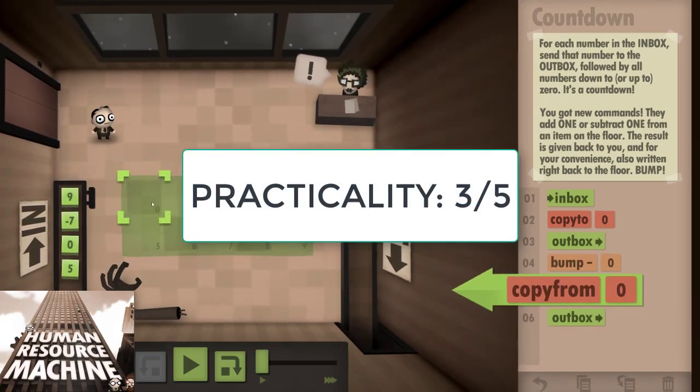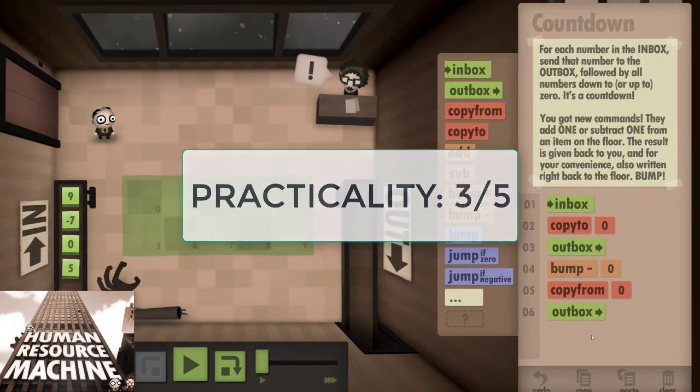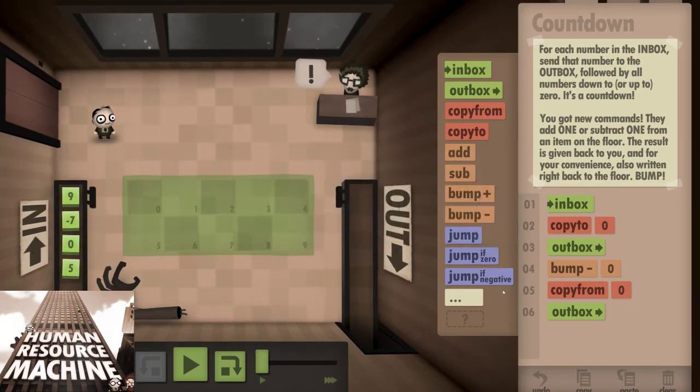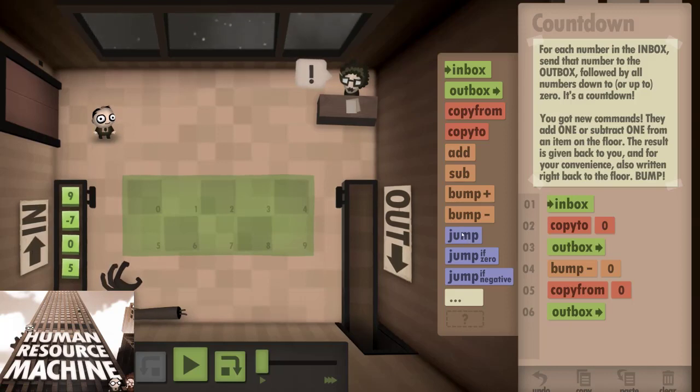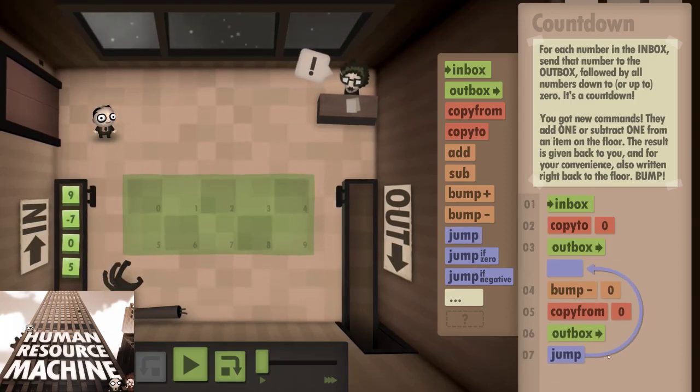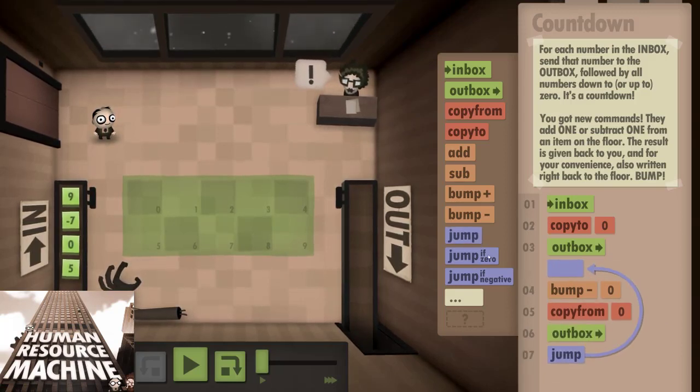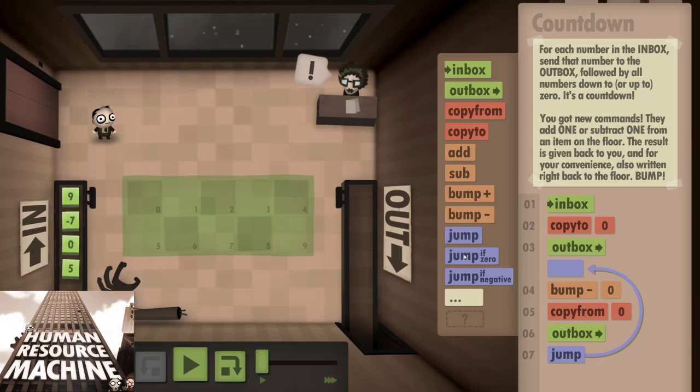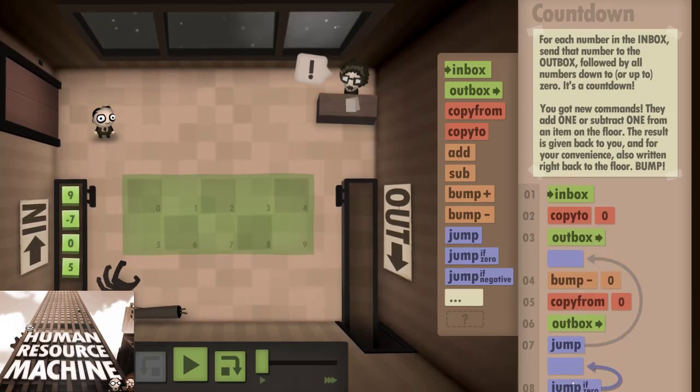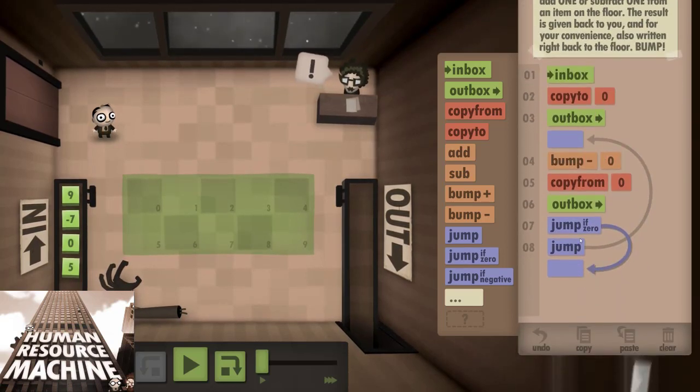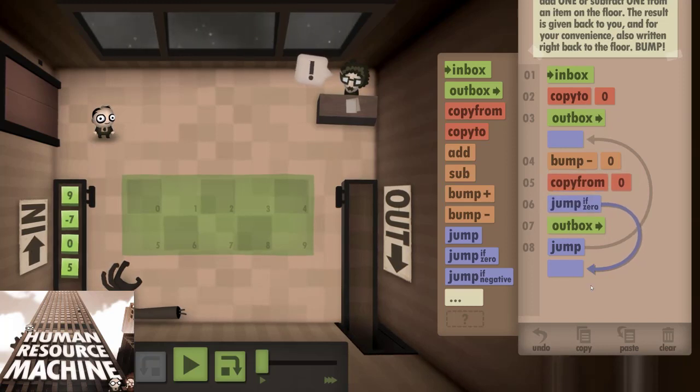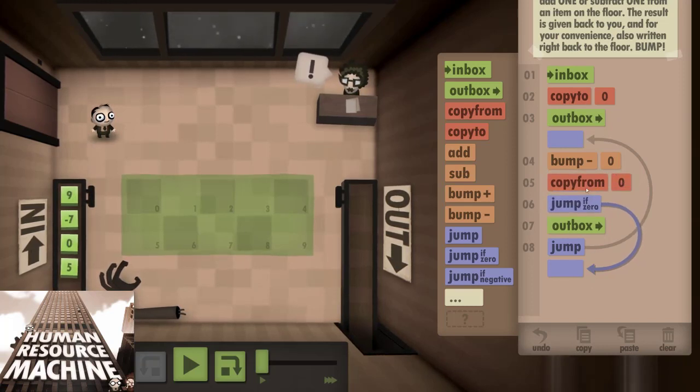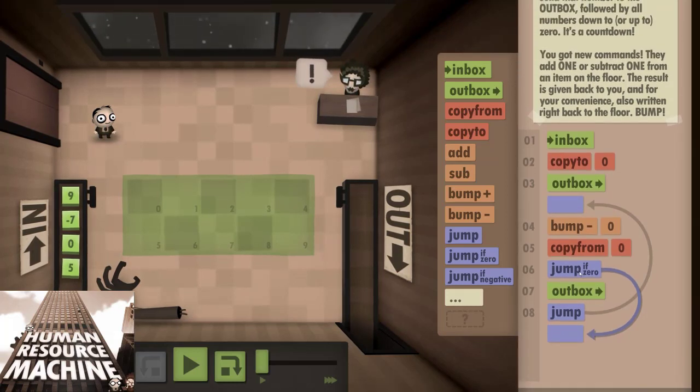I'm giving Human Resource Machine a 3 out of 5 for practicality. The programs you build in the game only use a fairly basic set of commands, and due to the limitations, they are a bit different than what real code would be. But despite this, to solve the more advanced puzzles, you need to use techniques which are used in real programming, including loops and conditionals. The ability to watch your steps happen live can also help understand program flow a lot better.